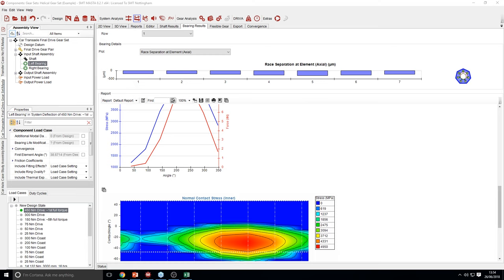Regarding comparison to ISO 14179 Palmgren-based losses — I don't know the answer to that. I will find that one out for you and email it.